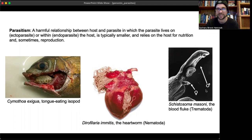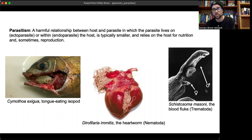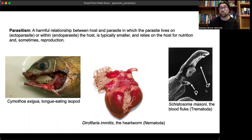Let's start off by defining parasitism. Parasitism is a harmful relationship between the host and the parasite — the parasite is actively harming its host. The parasite lives either on the host, such as an ectoparasite (things like lice and fleas), or within the host as an endoparasite.